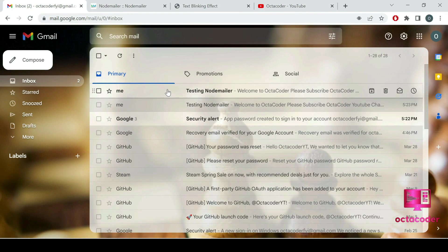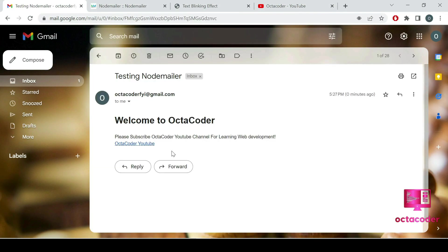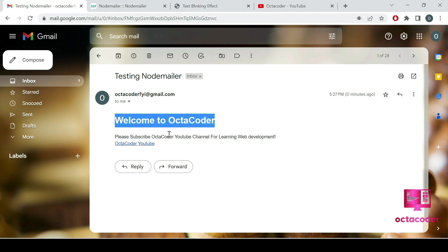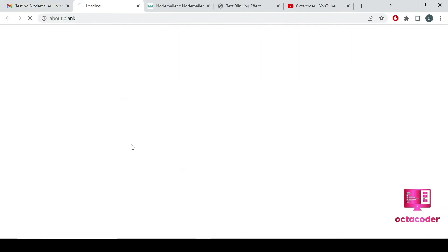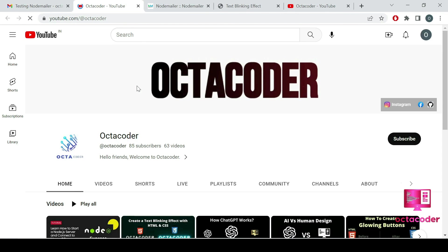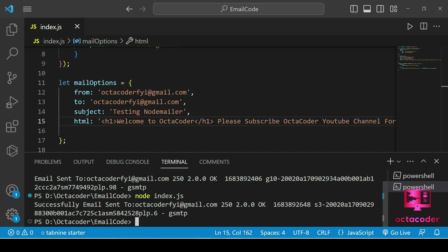Let's check the OctaCoder Gmail account — we received the email with the h1 heading 'Welcome to OctaCoder', the paragraph text, and a clickable link. Clicking the link redirects to the OctaCoder YouTube channel. The HTML email feature works perfectly.